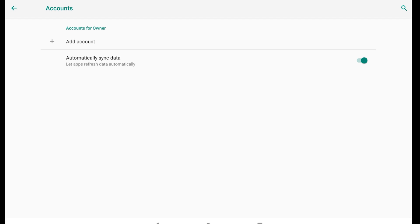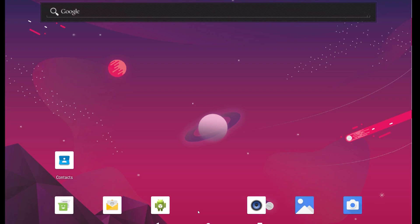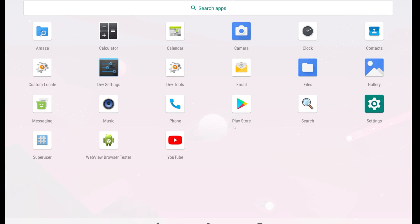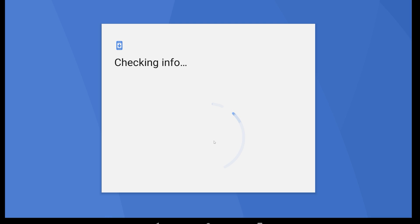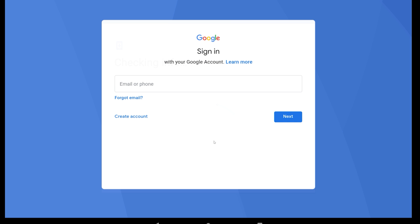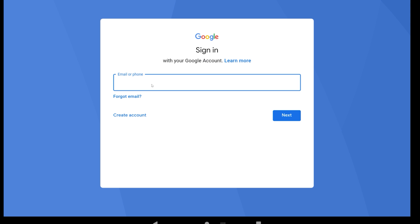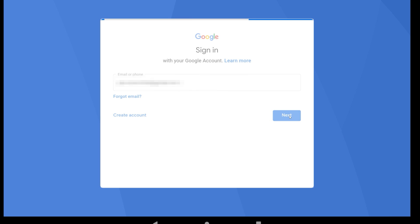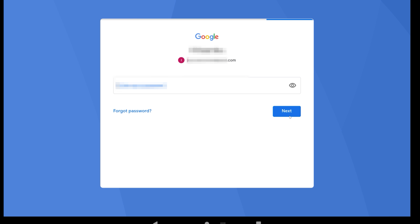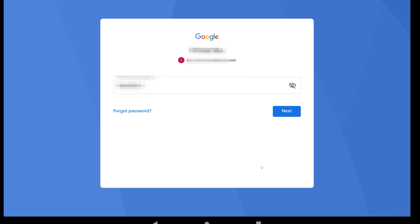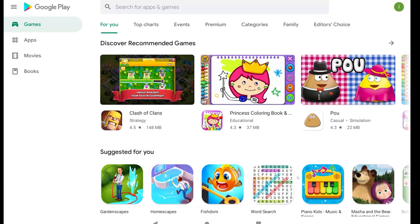Now open the Google Play Store and sign into your account. Once signed in, try to download your app.